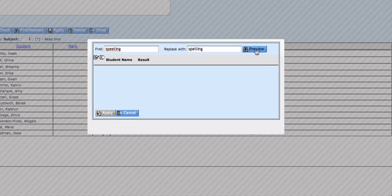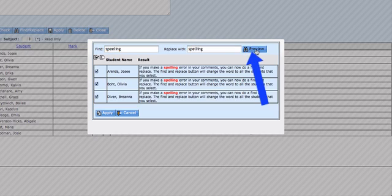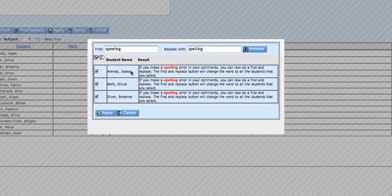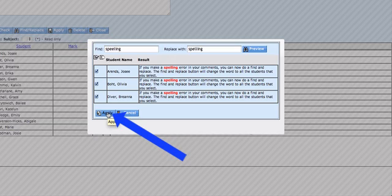We could do a quick preview. And these three people are going to get that change. So I'm going to go to Apply.